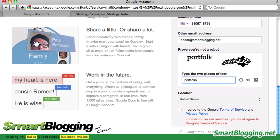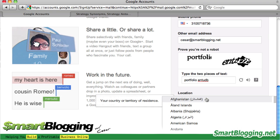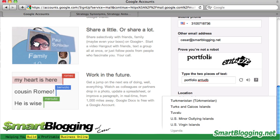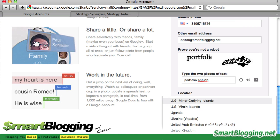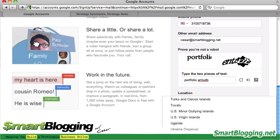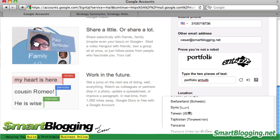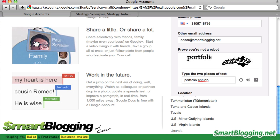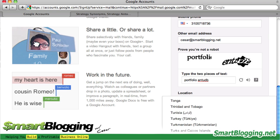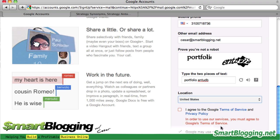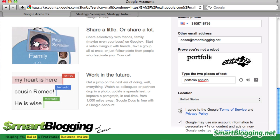Next is the CAPTCHA code that you need to type in — I can barely read that. Then you select your location; I'm here in LA so I'll select United States. Click on 'I agree to the Google terms and conditions' and hit Next.